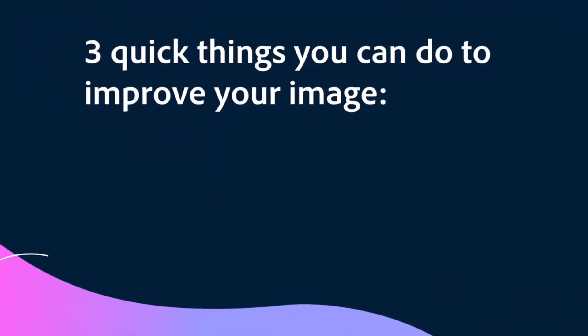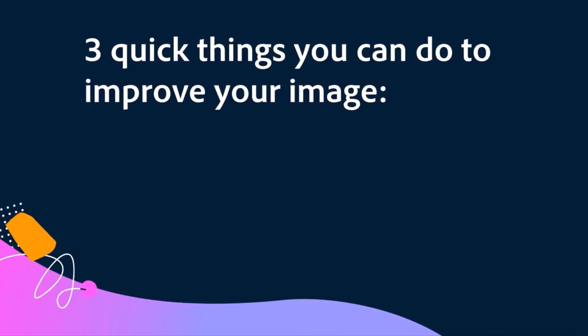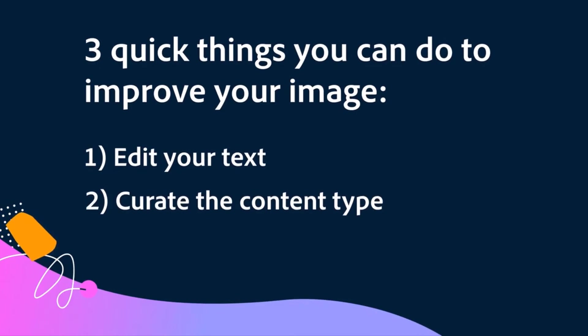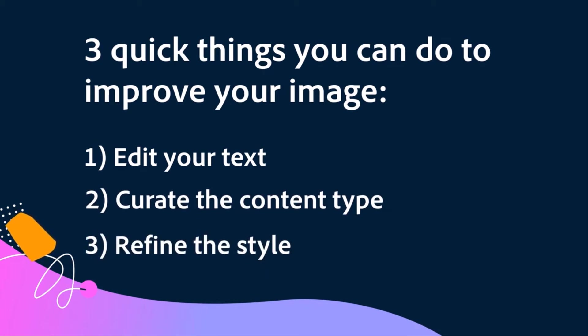Three quick things that you can do to improve your image: edit your text, curate the content type, and refine the style.